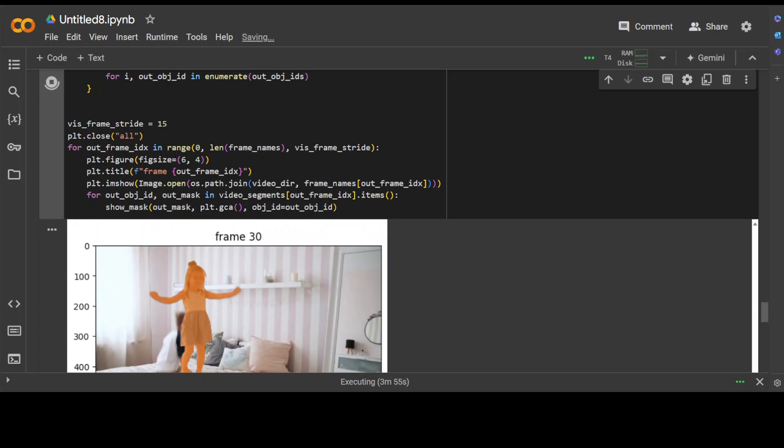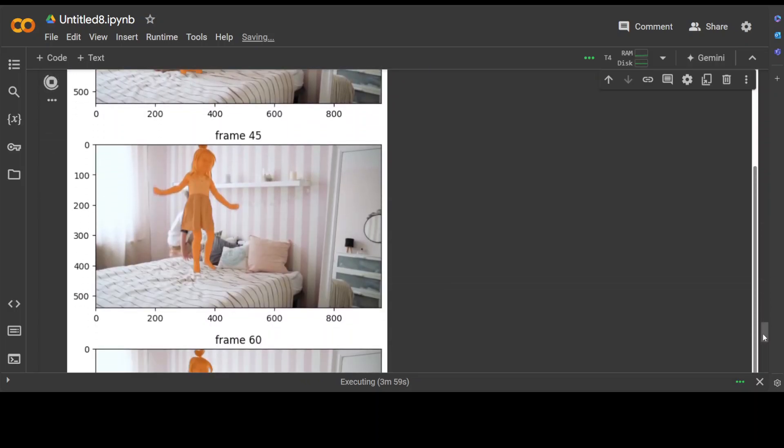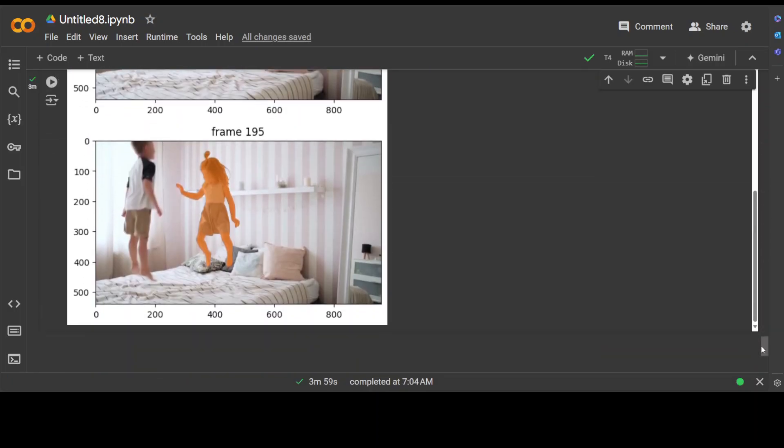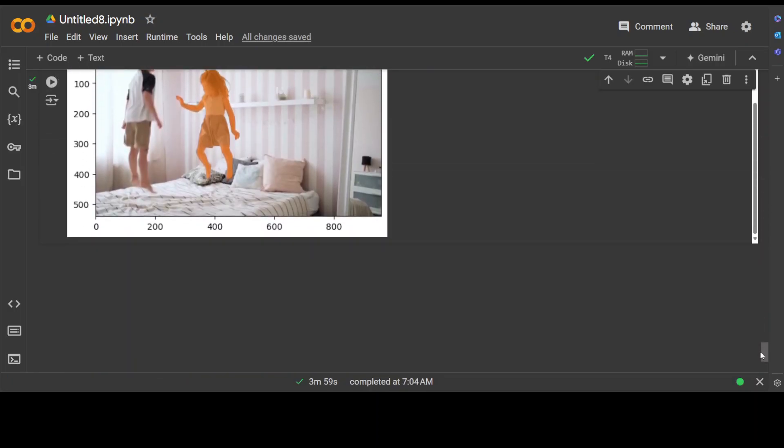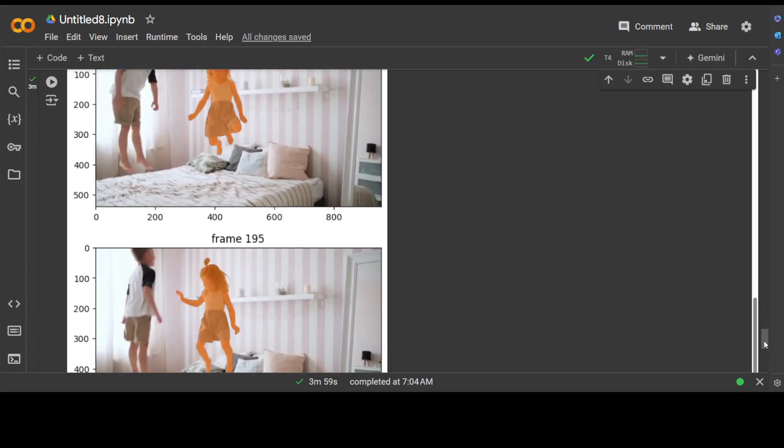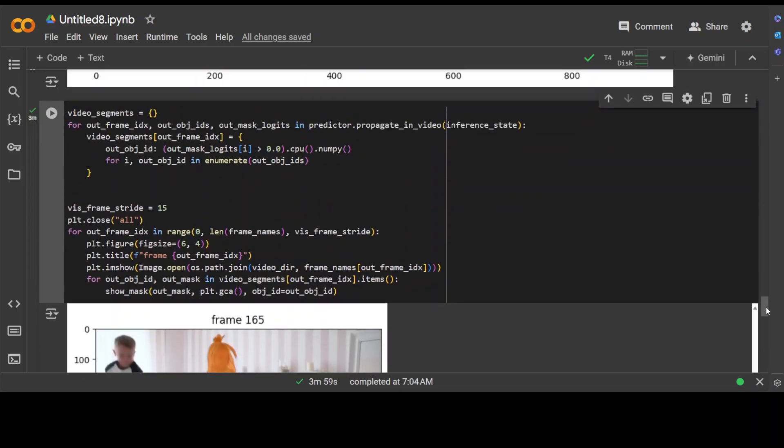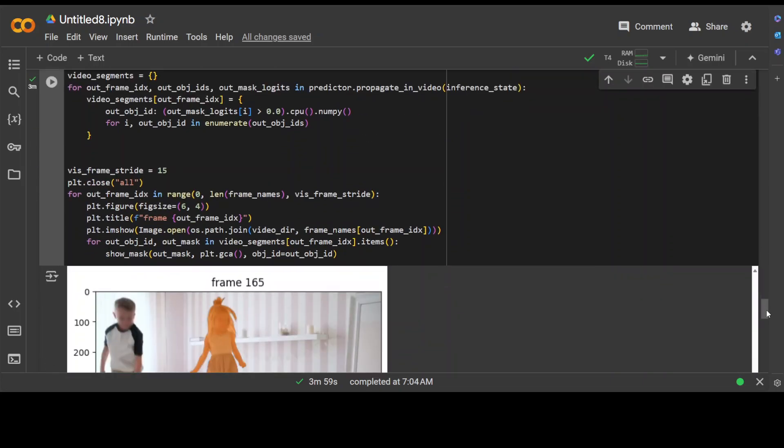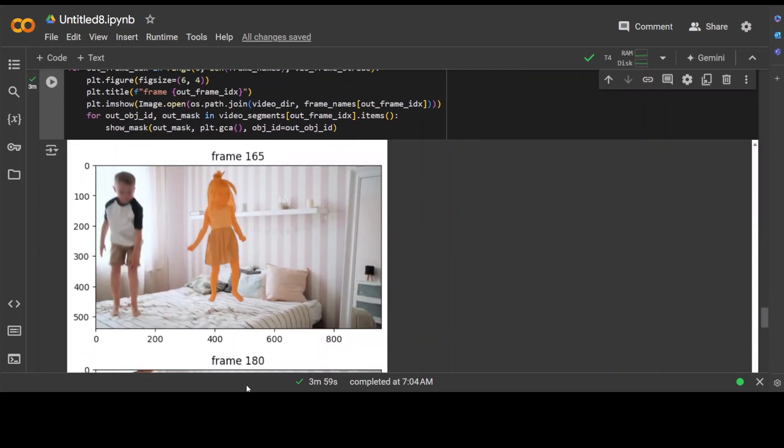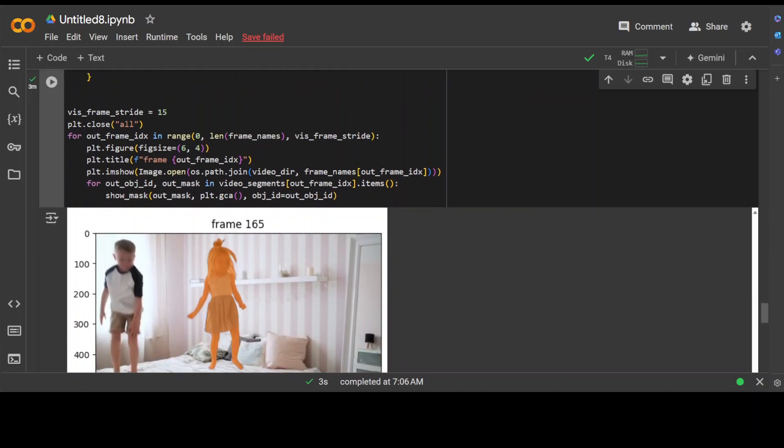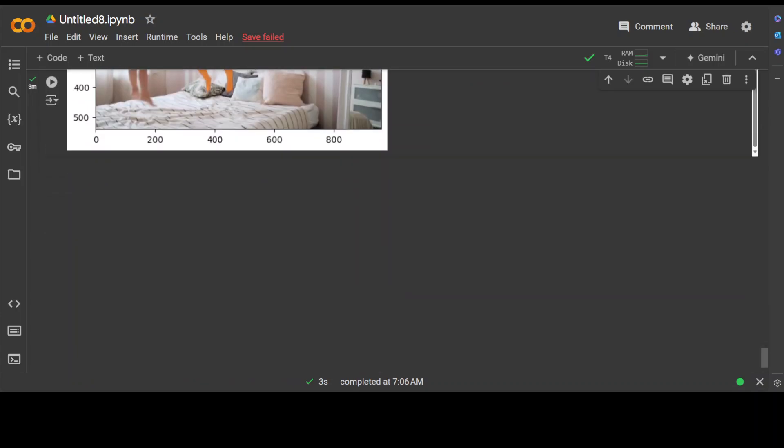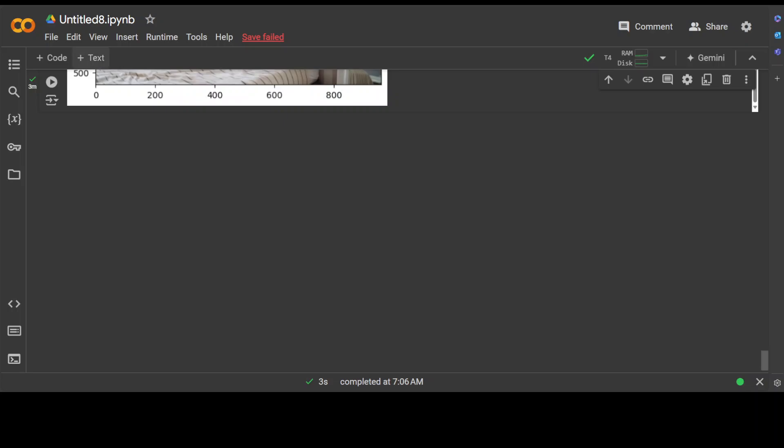And there you go! So it has started putting out the results here - this is the first frame, then another frame, another frame, and then it's going on. Amazing stuff! So that was the video. Let me also quickly show you how you can do images with it.